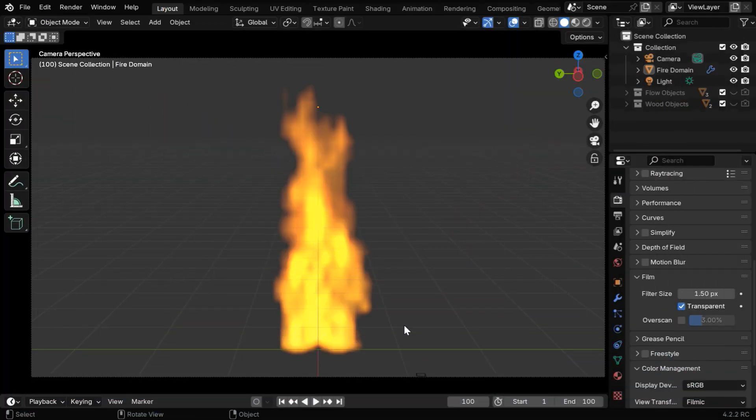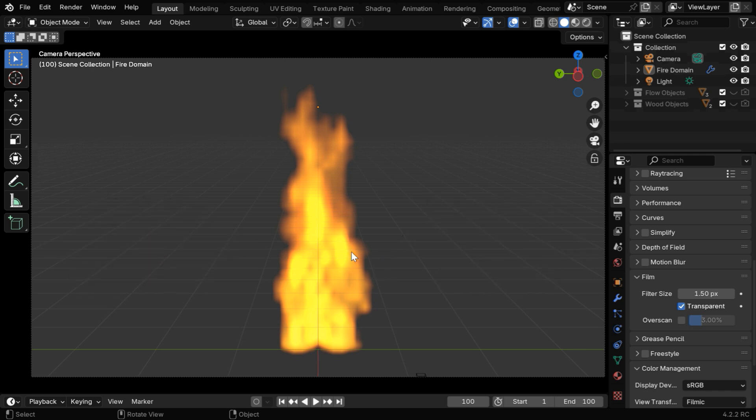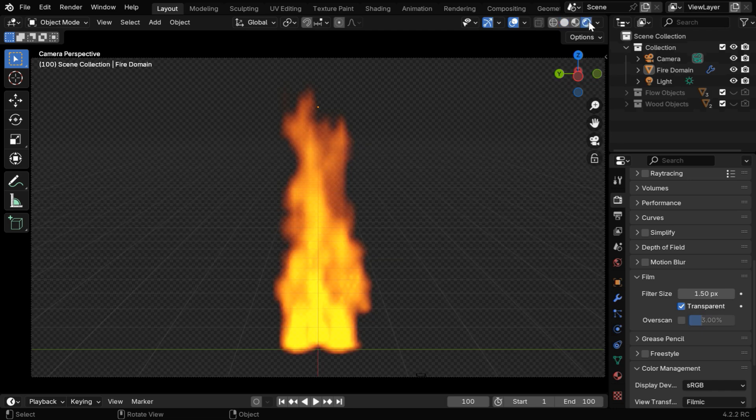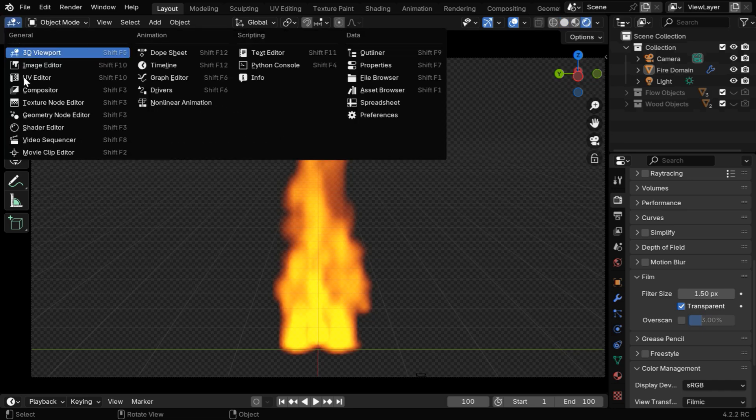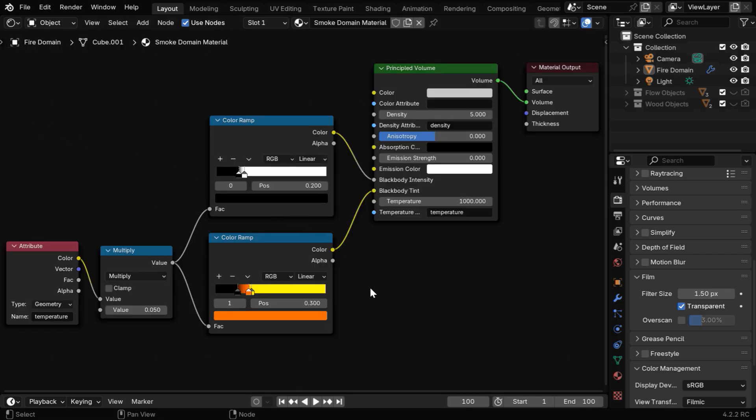The reason behind this is fire is a transparent emissive material, which means all the pixels are either transparent or semi-transparent with additive lighting. So we need to set their transparency correctly, but first we have to ensure that the fire has the correct look in the rendered view mode.